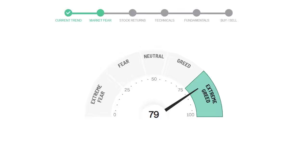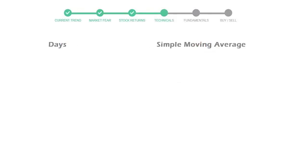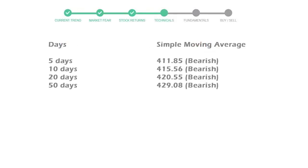We usually look at this indicator to make our buy or sell decisions better. Deere & Company gave negative 3.15% returns in the last week, negative 3.97% in the last 30 days, and 3-month returns are 2.70%. Now let's have a look at simple moving average data.